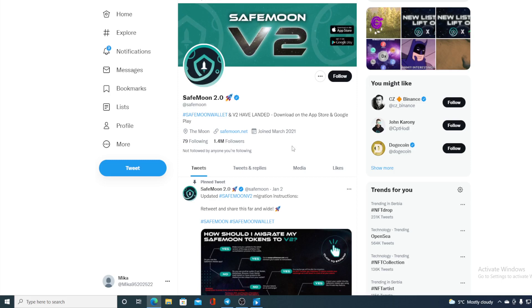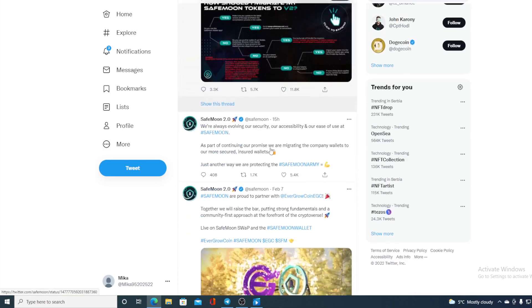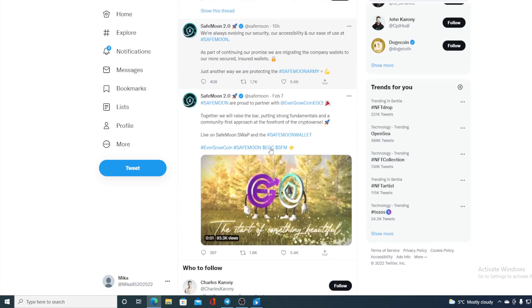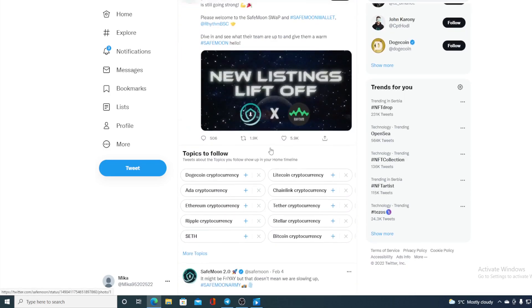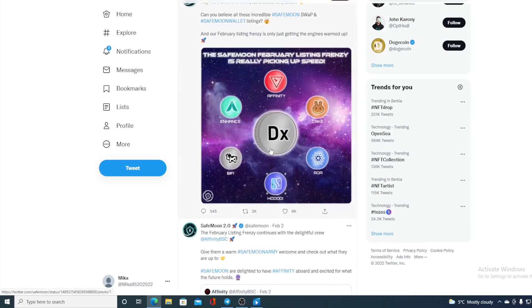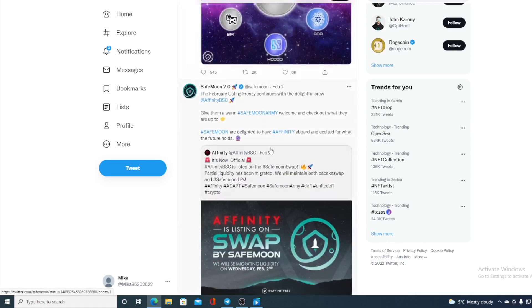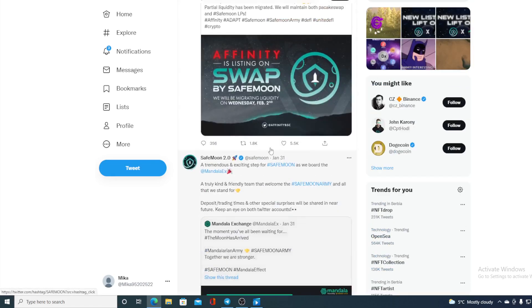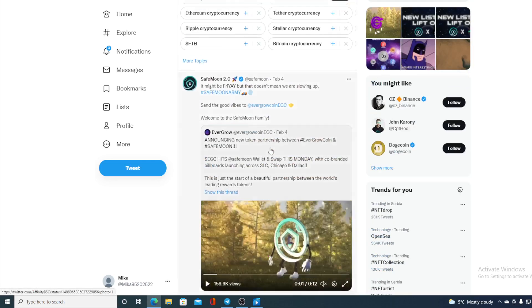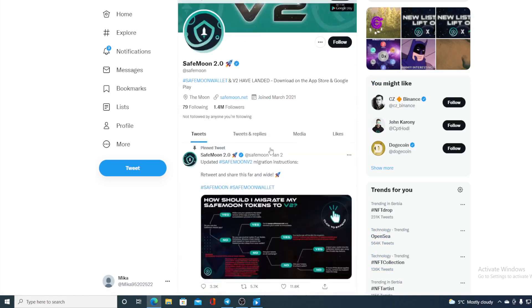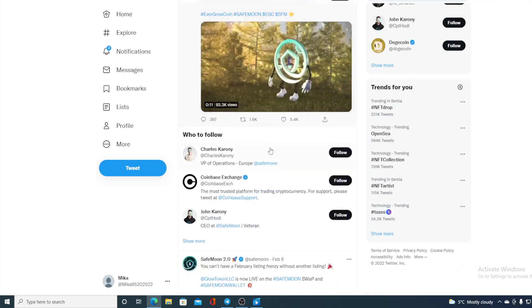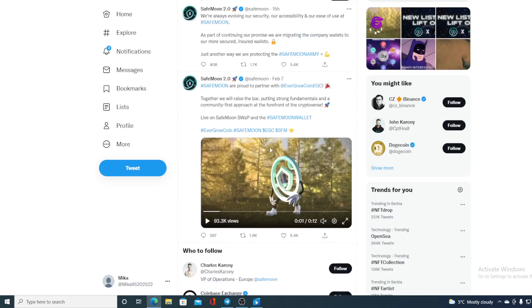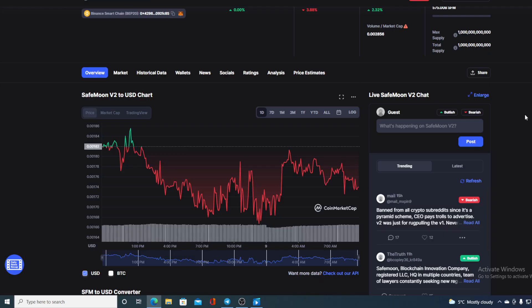Check out the number of followers: 1.4 million followers. On their Twitter profile you can see lots of tweets and retweets about everything that's new in the SafeMoon community, new projects and what is happening at the moment. As I said, there is a February listing frenzy going on, so things are heating up and something huge is coming over the horizon.